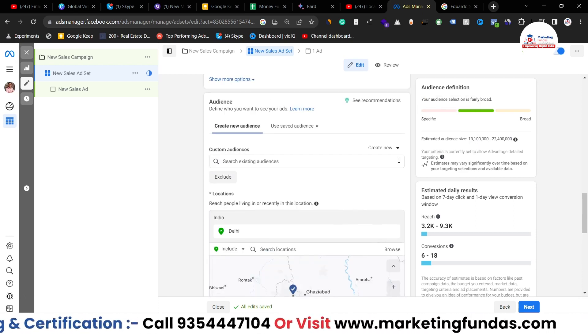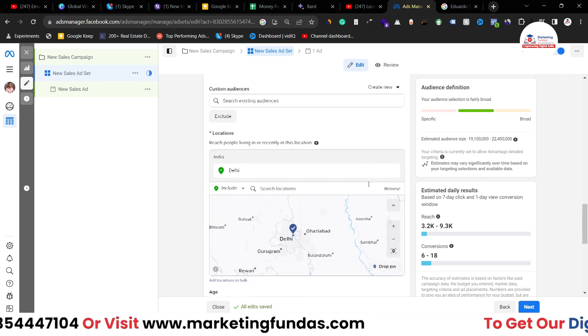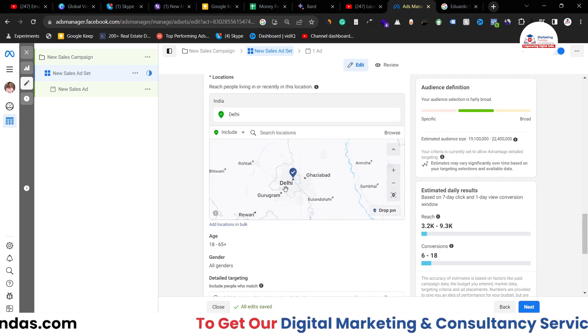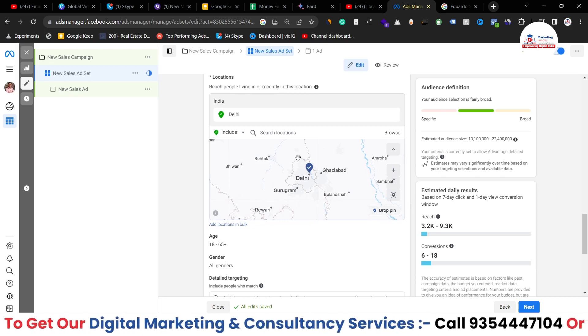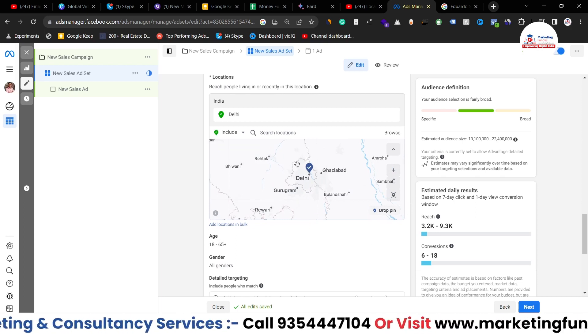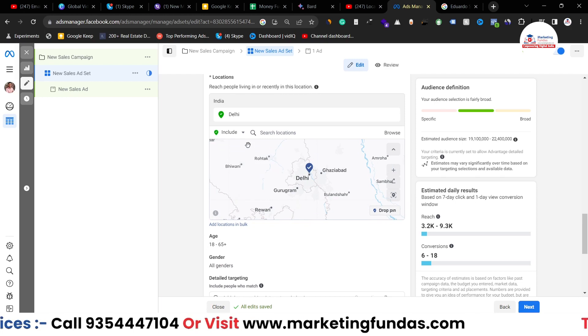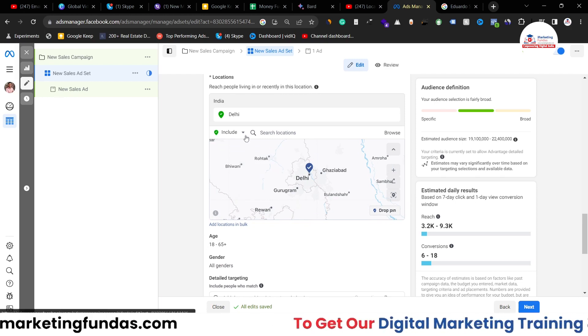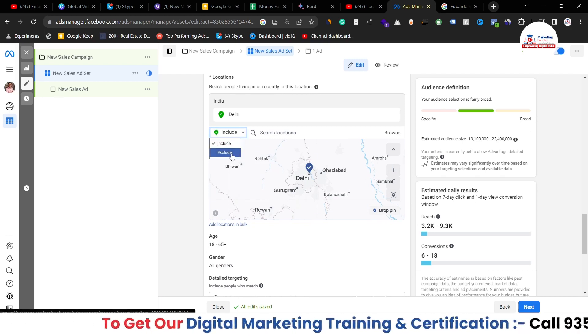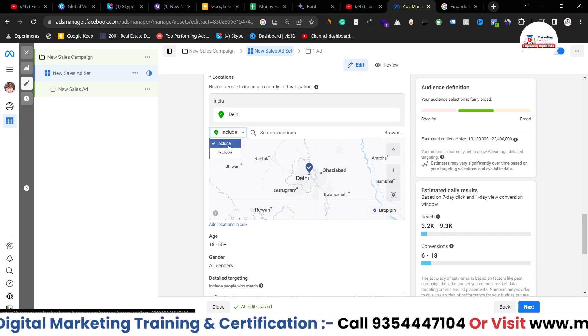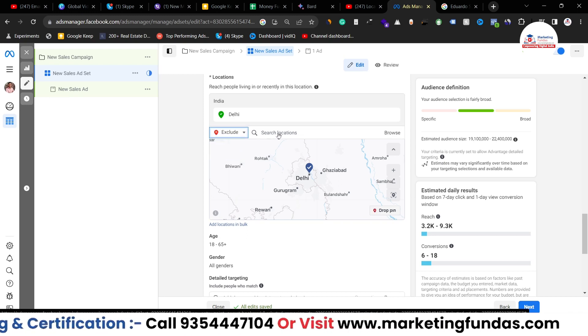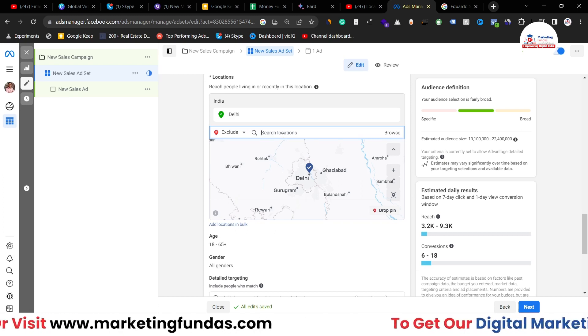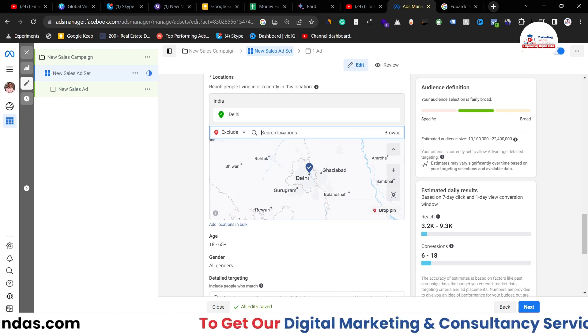Now you get a few more options. Let's say you want to exclude any location. Right now I have selected Delhi which is this area, this is the Delhi city. Let's say I want to exclude any particular area which is in Delhi. For that I have to click on this include icon and I have to change this to exclude icon. Now I have to select or basically search that particular location which I want to exclude from my targeting.